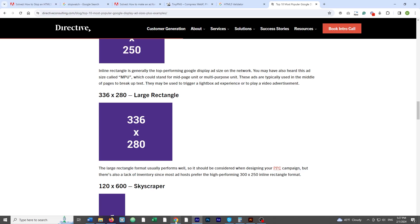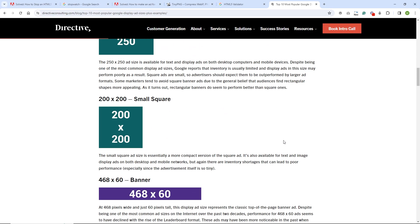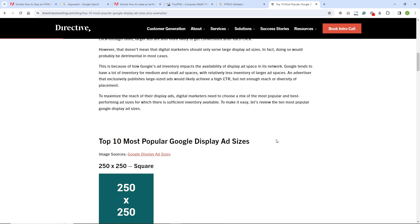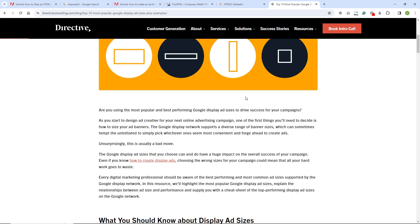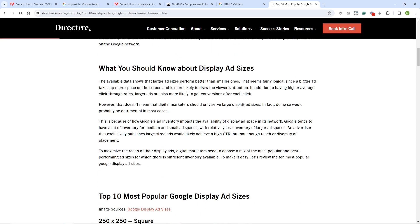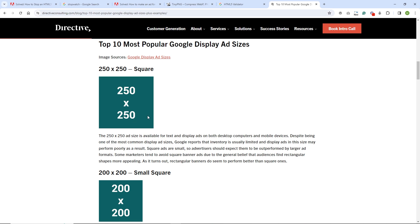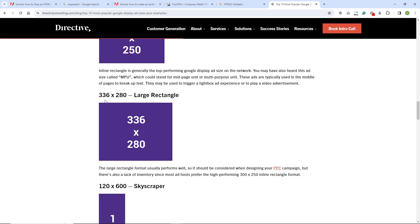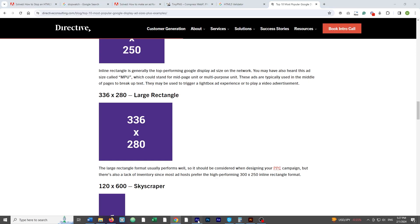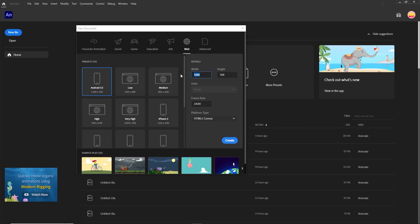You can go to Google and search for banner sizes. I will provide a link in the description for the 10 most popular Google AdWords banner sizes. In this tutorial I will go with 336 by 280. So I'll go to Adobe Animate, choose that size — 336 by 280 — and hit Create.